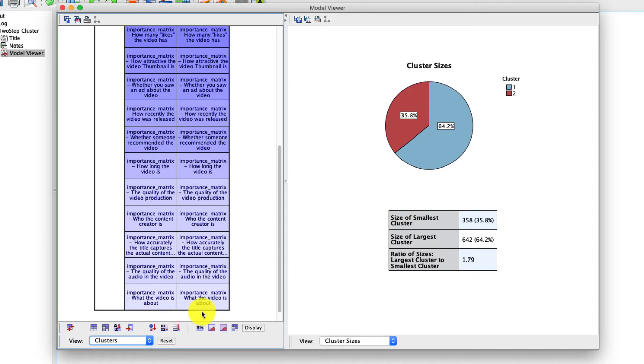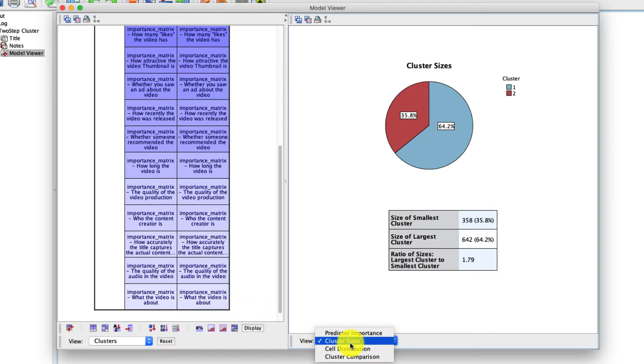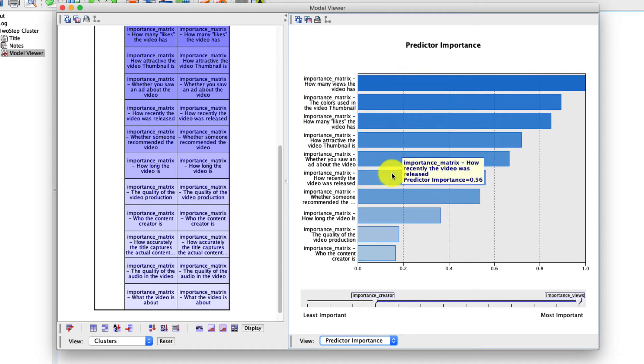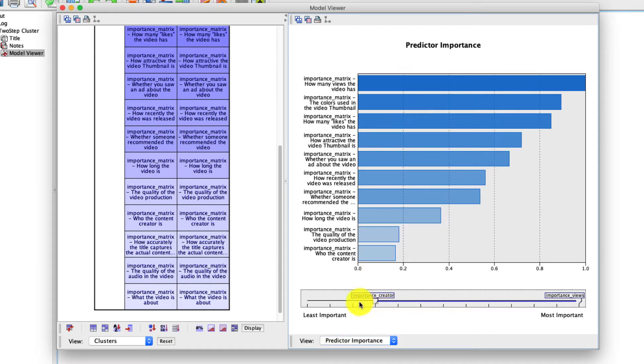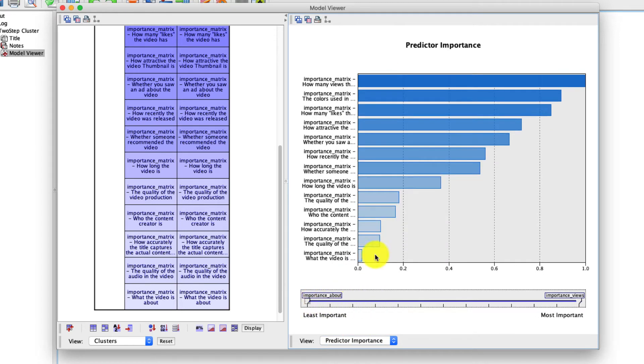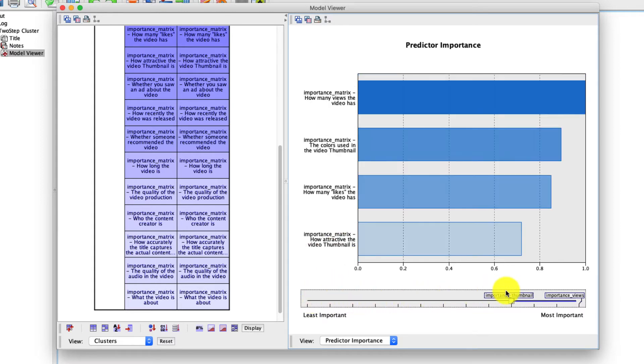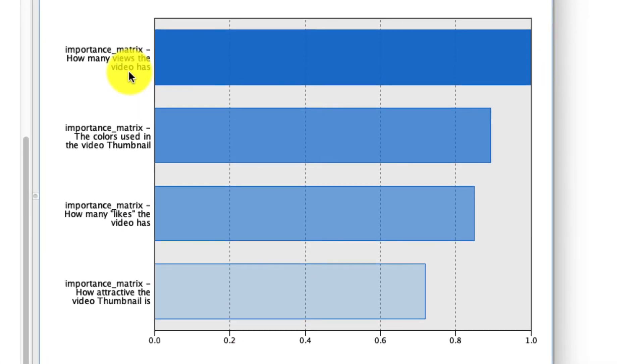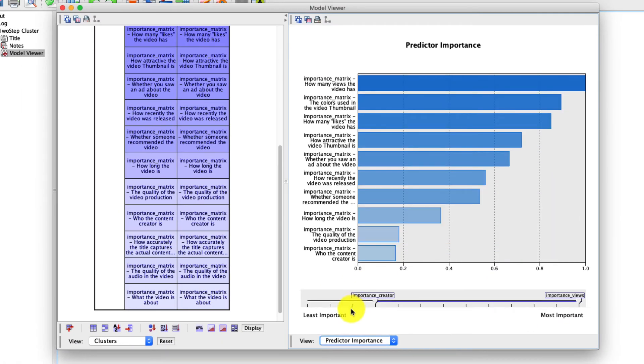And we can visualize that. In fact, if we change our view on the right over here to predictor importance, it tells us right here, the ordering of importance. There's also the slider scale, which if you move all the way to the left, we'll just show all the variables. You might want to say, hey, I only want to look at the most important ones. So categorize it like this. And so in this case, these variables, how many views the video has, the color used in the video thumbnail, and how attractive is the video thumbnail, those seem to be the most important variables in determining cluster membership in this model.